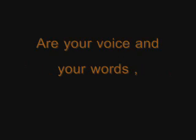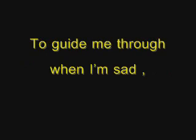There are times when I ask myself why I couldn't walk up to you to say a simple hi. 'Cause all I wanna hear are your voice and your words to guide me through when I'm sad or when I'm hurt. All I need is your comfort.